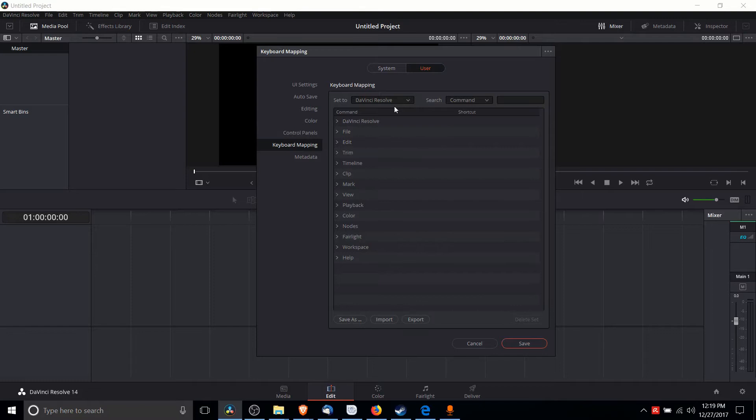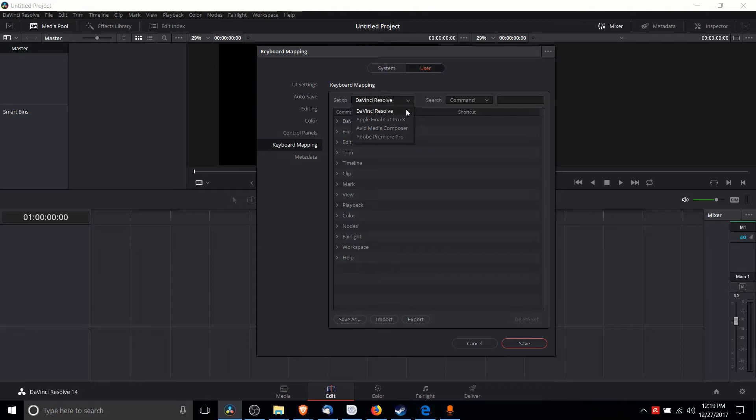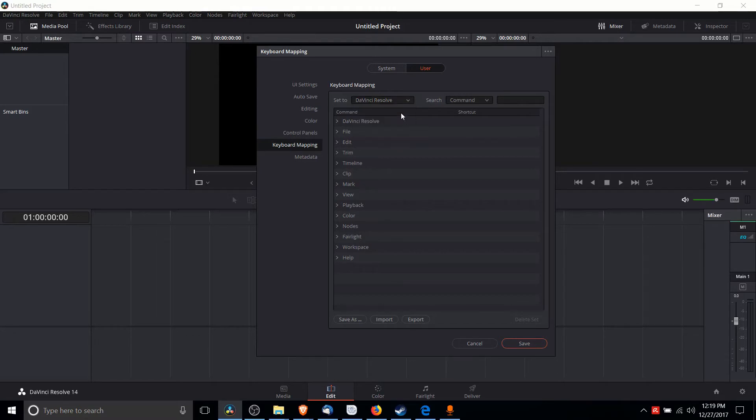Now when you load up DaVinci Resolve for the first time, it'll ask you what you want the preset hotkeys to be. As you can see, you can have that set to several other very popular video editors for the same hotkeys, but I've chosen to have DaVinci Resolve set here by default.